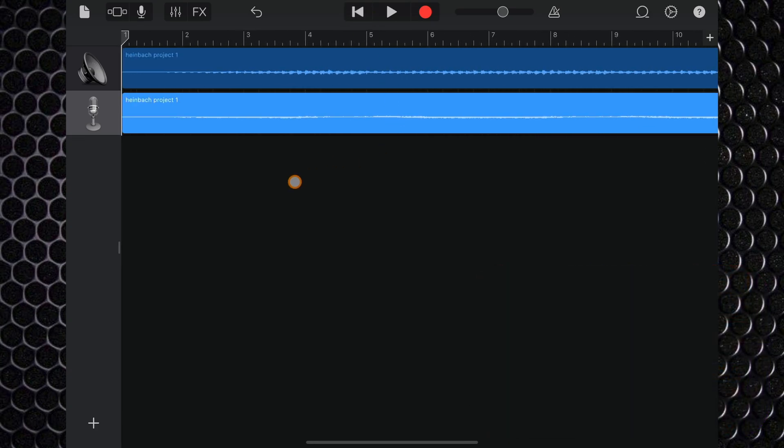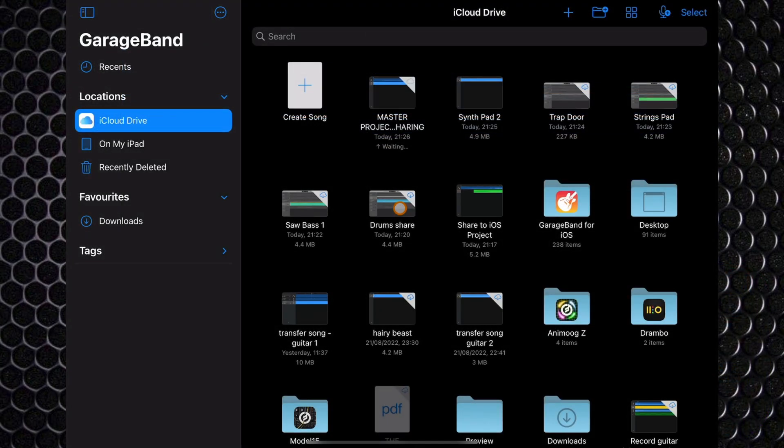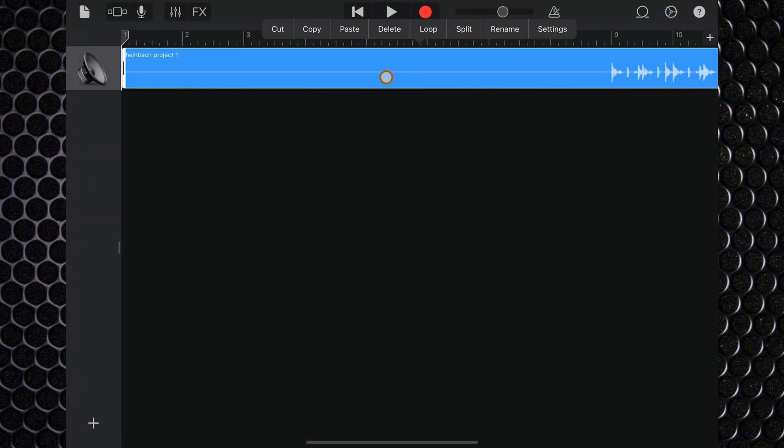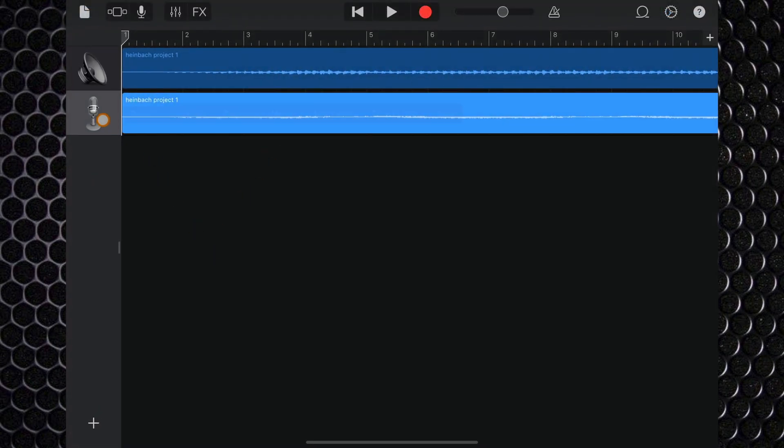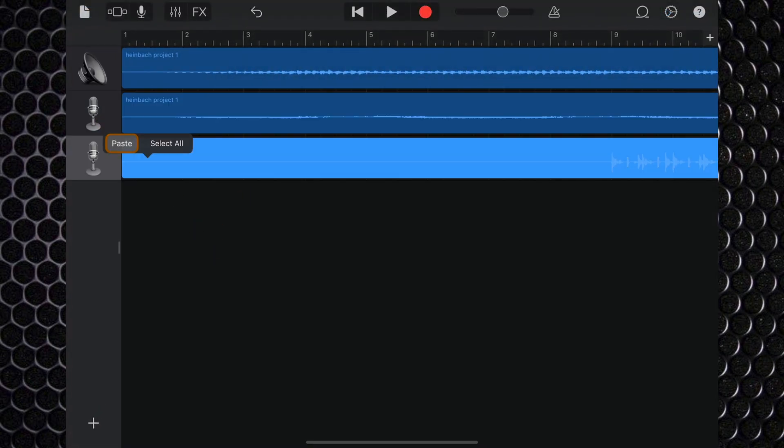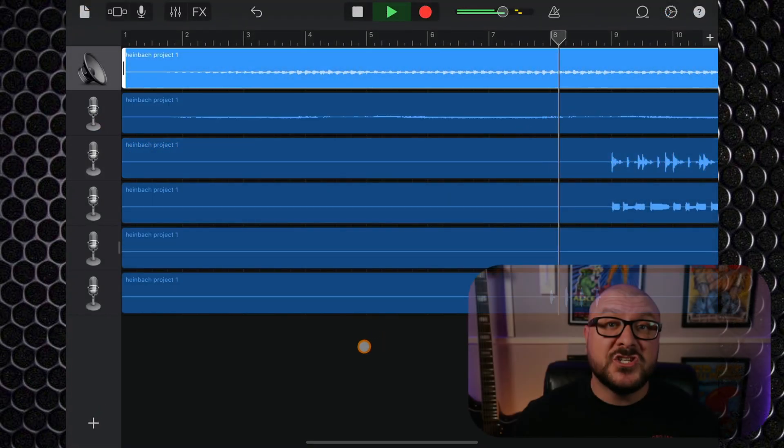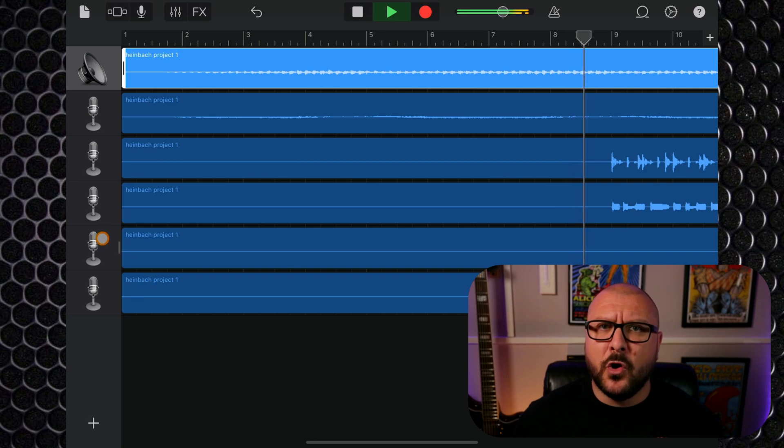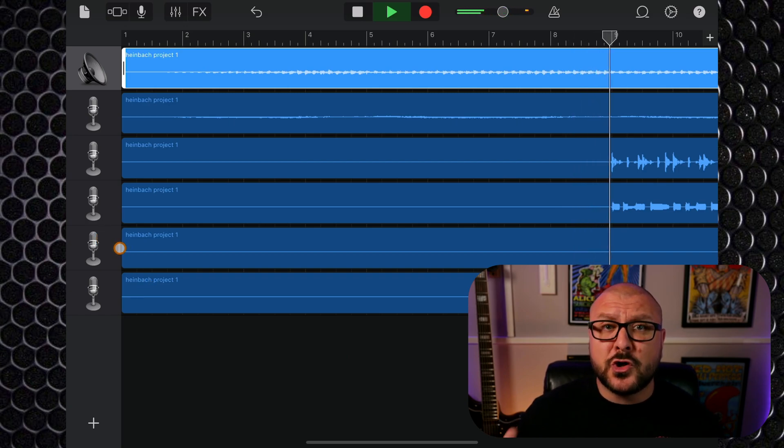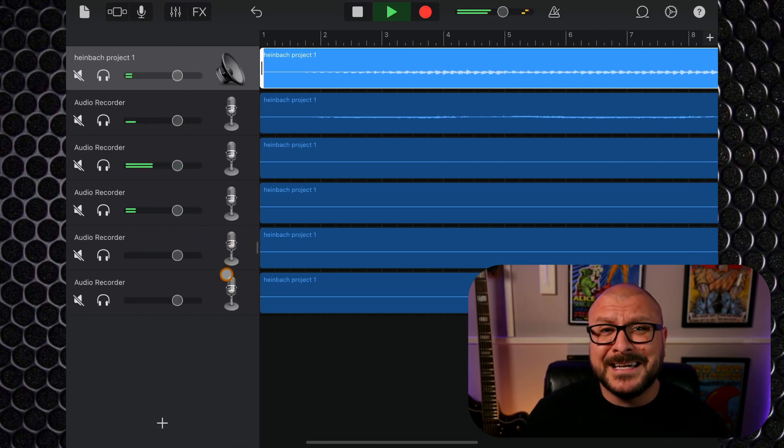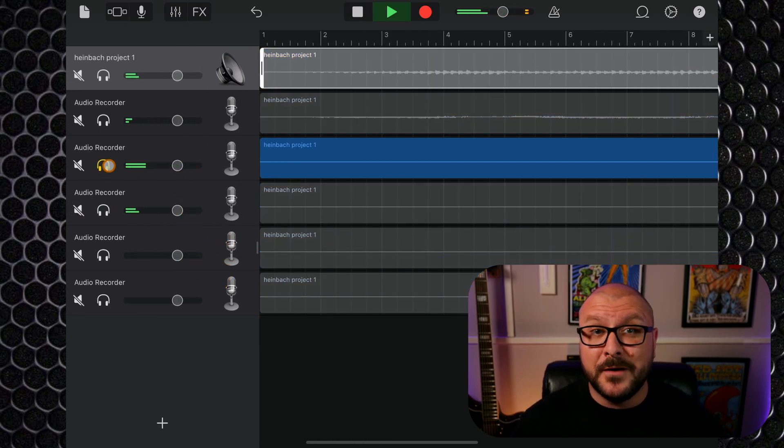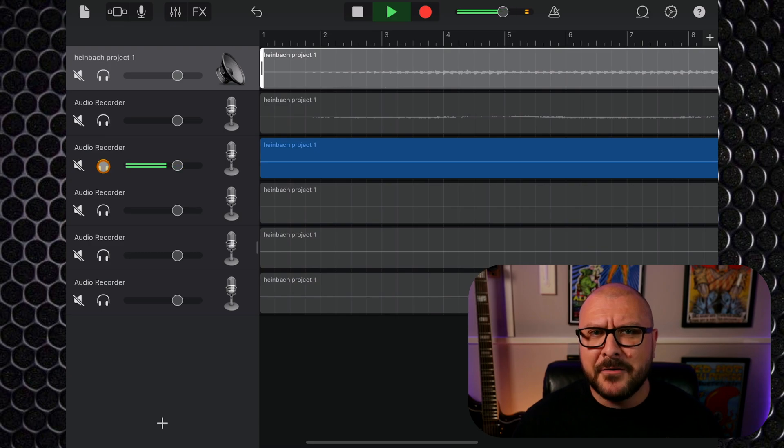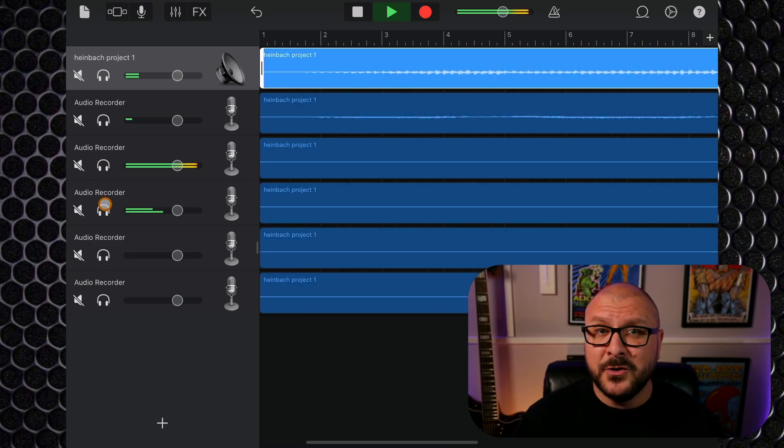I think you can see where I'm going with this. Go through all of the other projects you shared with individual instruments in them, copying the regions and pasting them into your master project. Eventually you'll have your whole project track by track available and ready to work on in GarageBand for iOS.